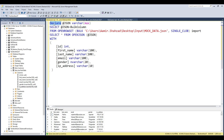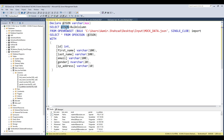Here is the script: we declare a variable called JSON with data type varchar(max). Using that variable with OPENROWSET and BULK column, we import the entire file into this variable. Once the variable holds the entire JSON, we pass it into the OpenJSON table-valued function, which parses the file into columns and rows.